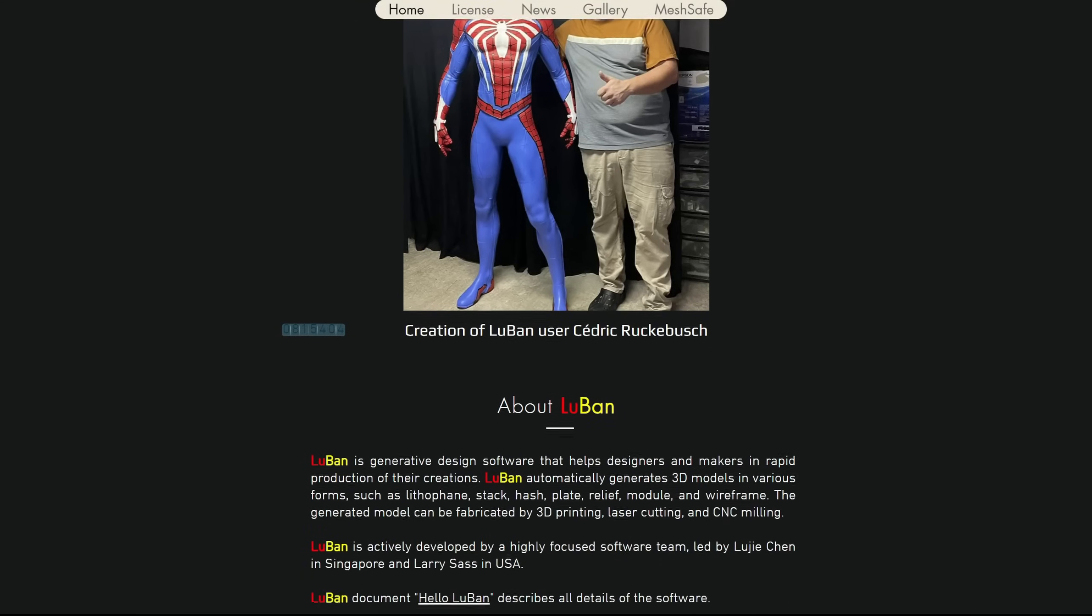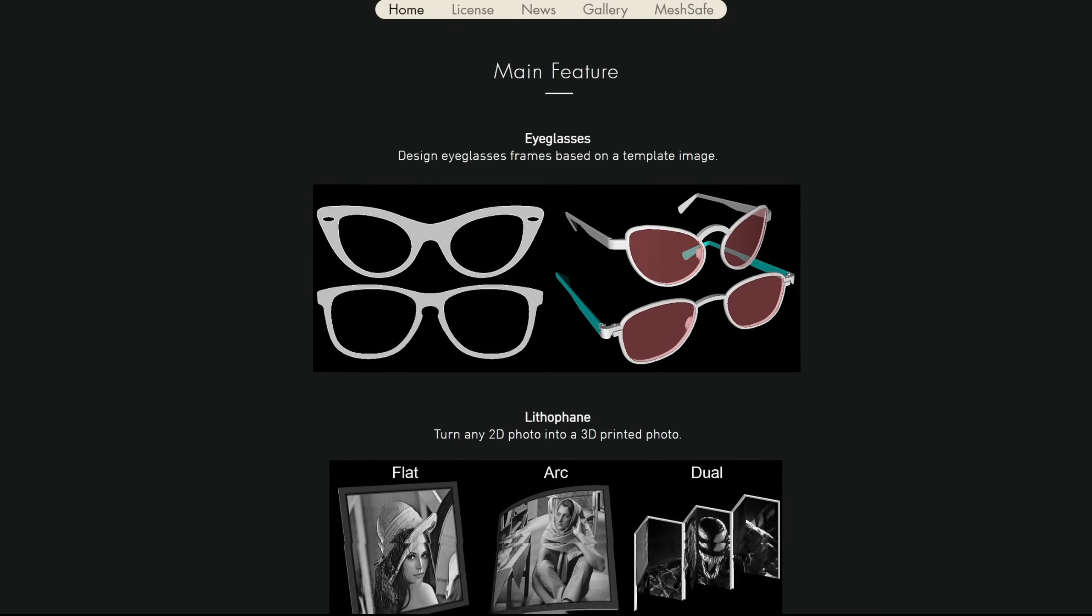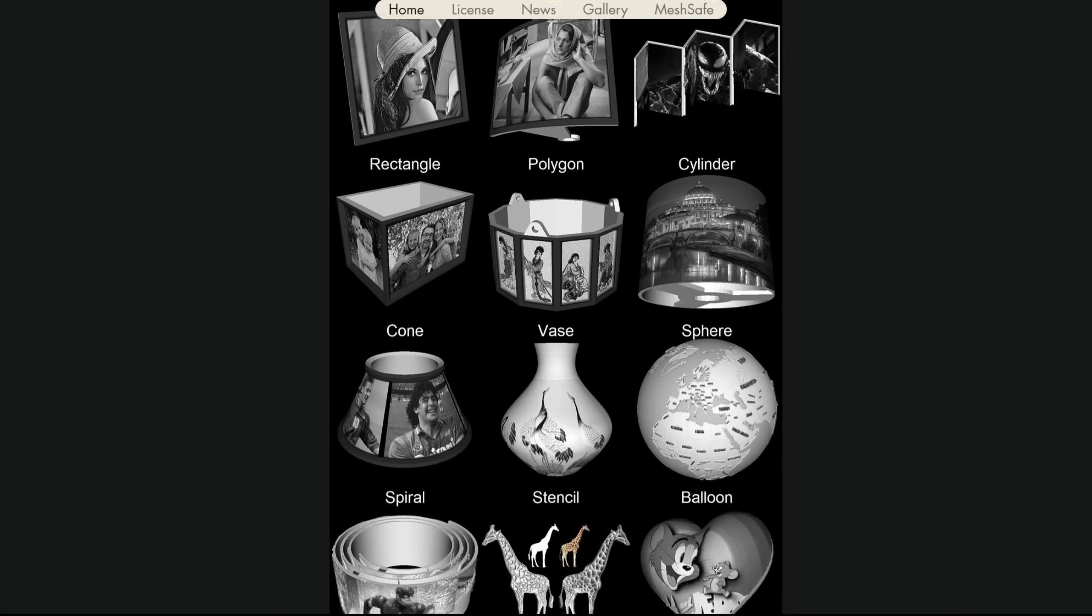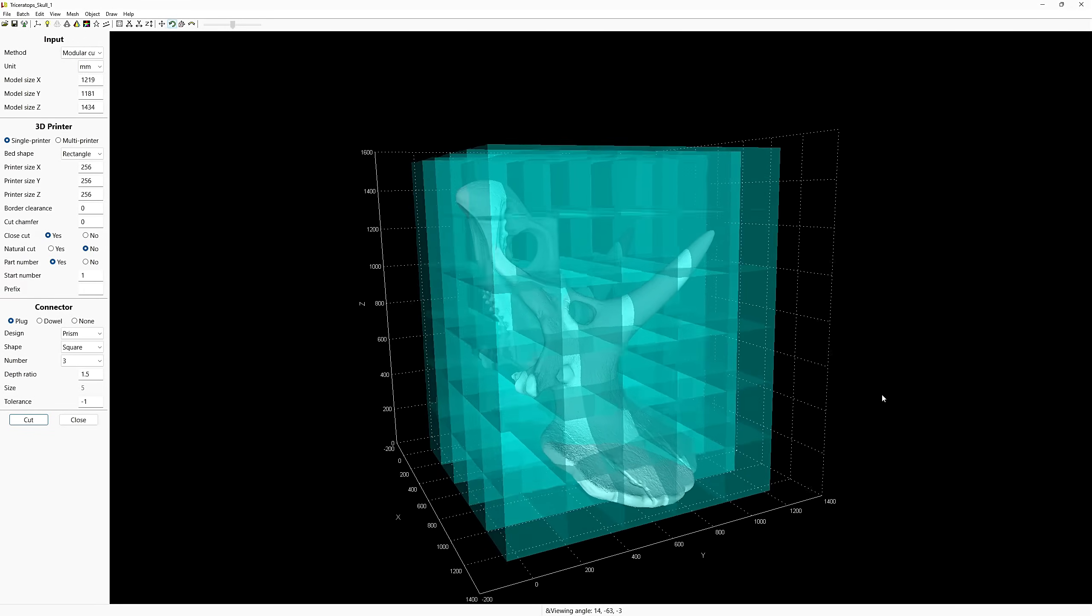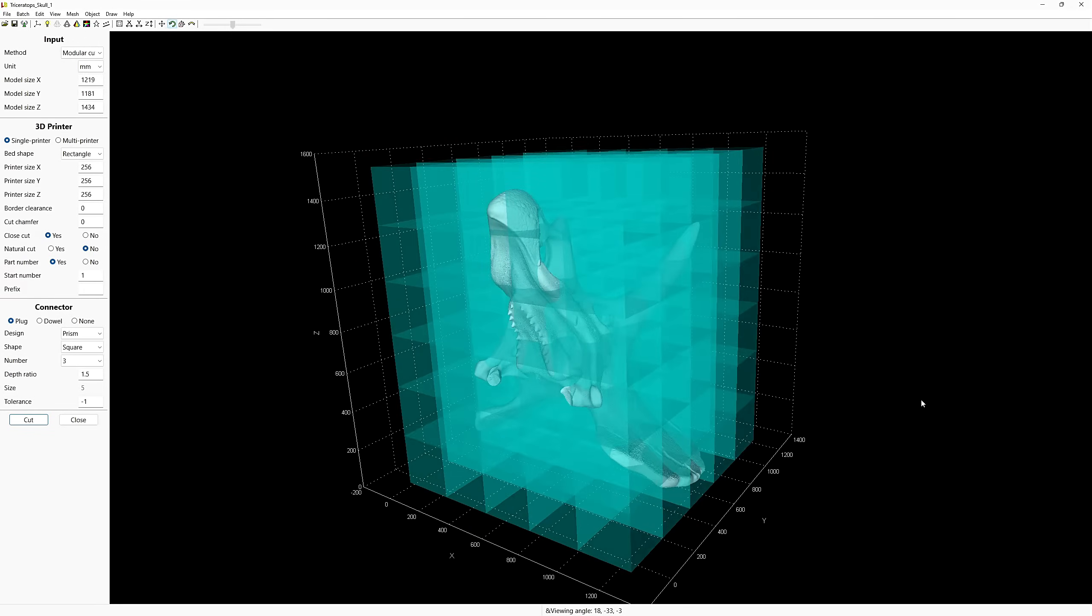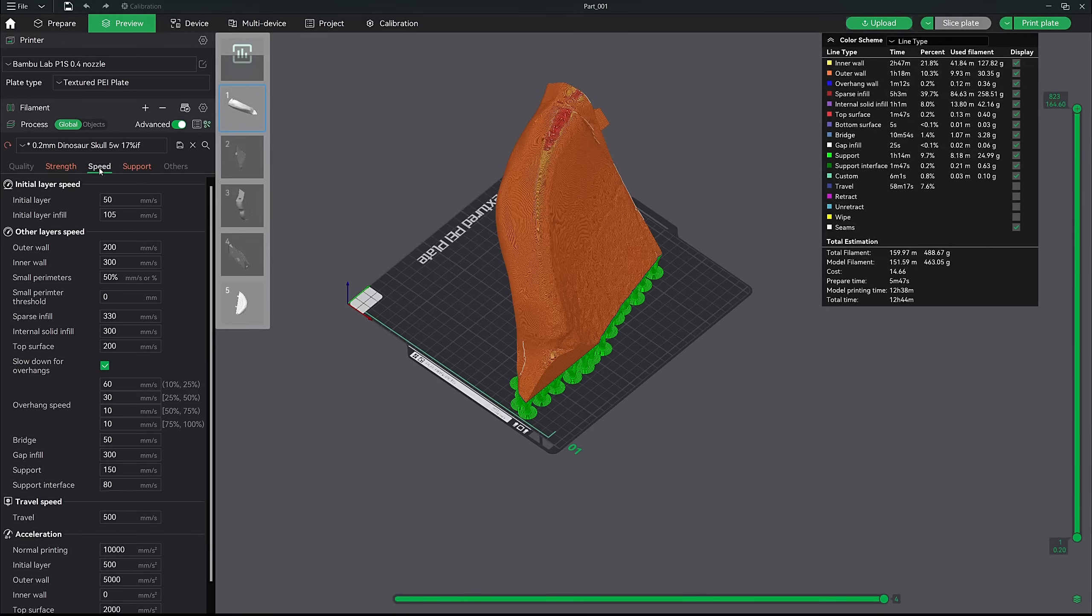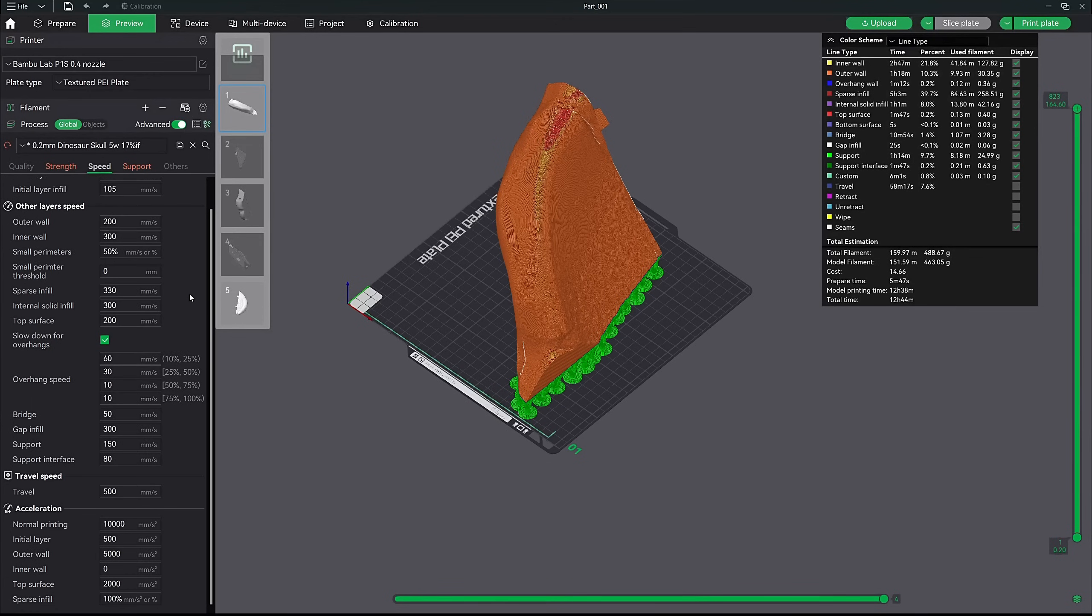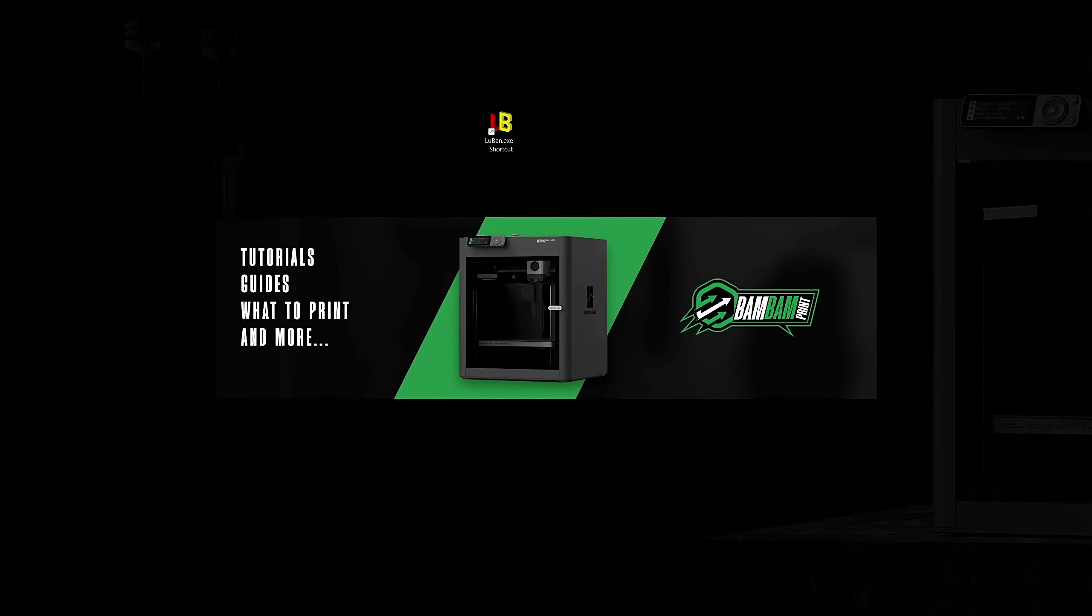I'll be using the software called Lubin. Lubin makes cutting and resizing large models super simple, perfect for fitting them into any size printer build volume. Once we have the model cut into multiple pieces, we will then jump into Bamboo Studio and set up our workflow, go over some print settings and send our first piece to the printer. I'll try to be as thorough as possible and explain everything without dragging it out. So without further delay, let's just jump right in.